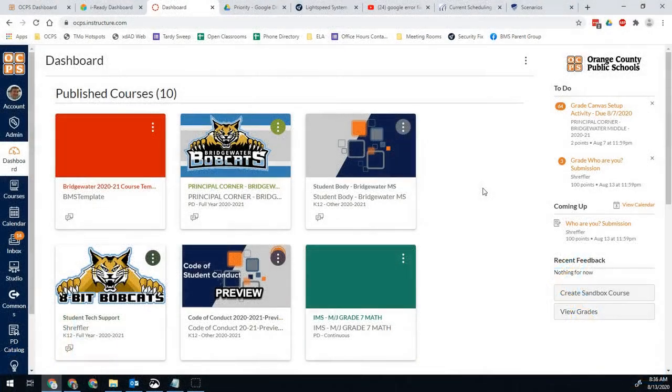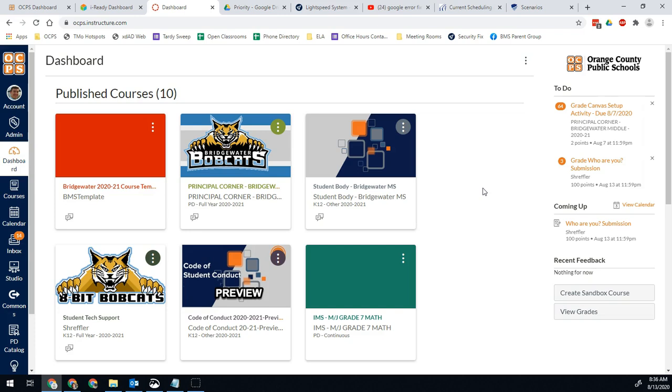Hello Bobcats and all you other OCPS teachers out there. Brad Straffler here with another quick instructional tutorial video to help you guys out.